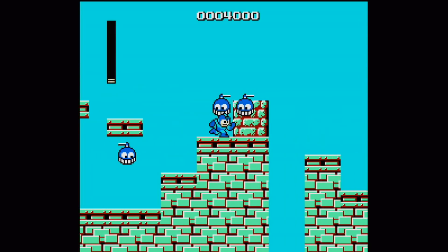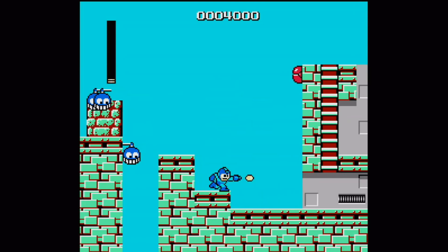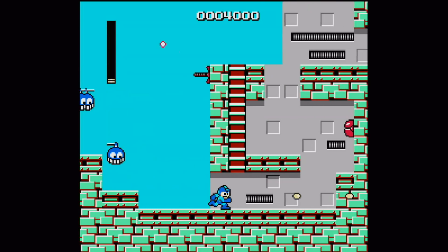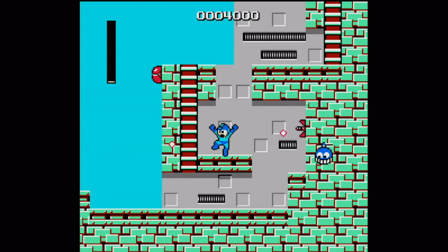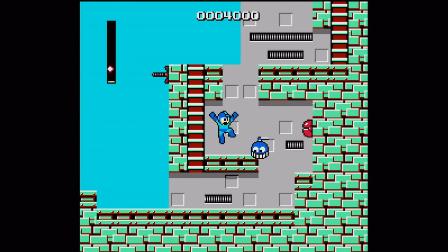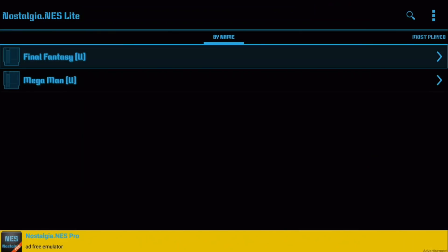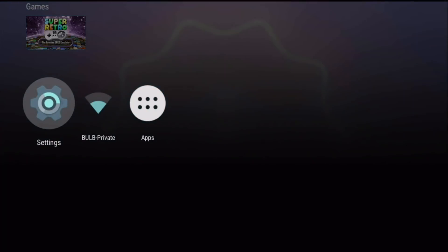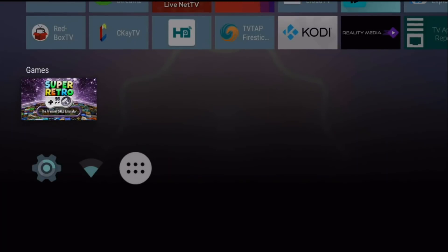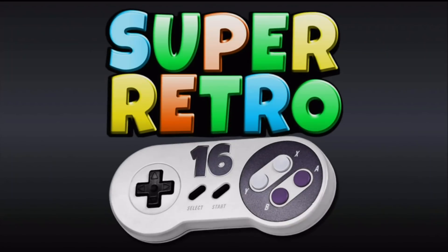But of course, you can use this for any NES game, it doesn't have to be Mega Man. Basically any game that you want to play, you can do that as well. Let's go ahead and cancel out of here and switch to SNES to show you that they're both working. So let's go ahead and launch SNES.